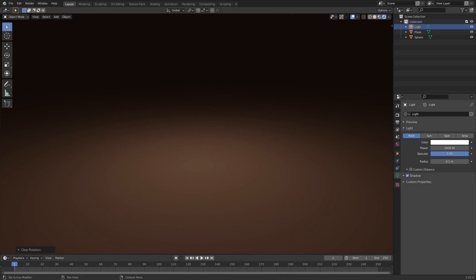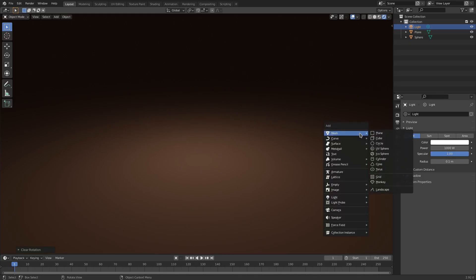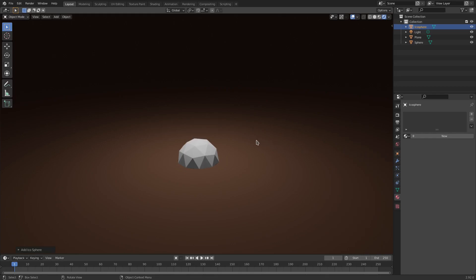I want to quickly take a look at the scene we have here. It's basically just a plain brown floor, essentially. And we're going to go ahead and hit Shift+A. We're going to search for an icosphere, and we're going to put that right there.